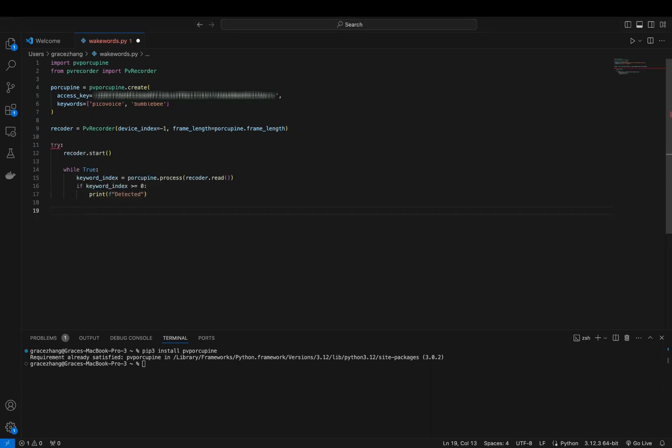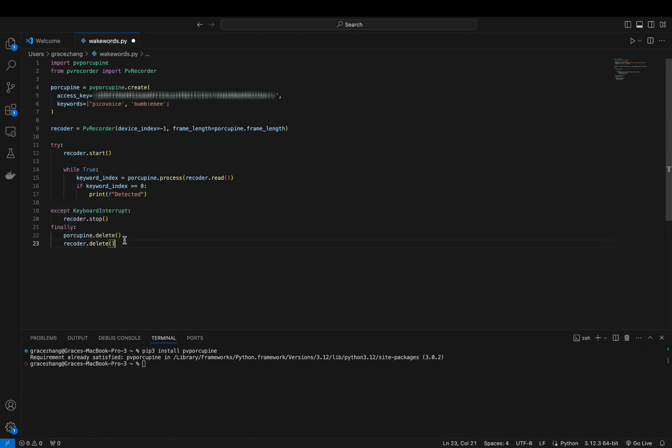Finally, when you're done, remember to release the resources by deleting the Porcupine instance. And that's it! Let's run the file and try it out.